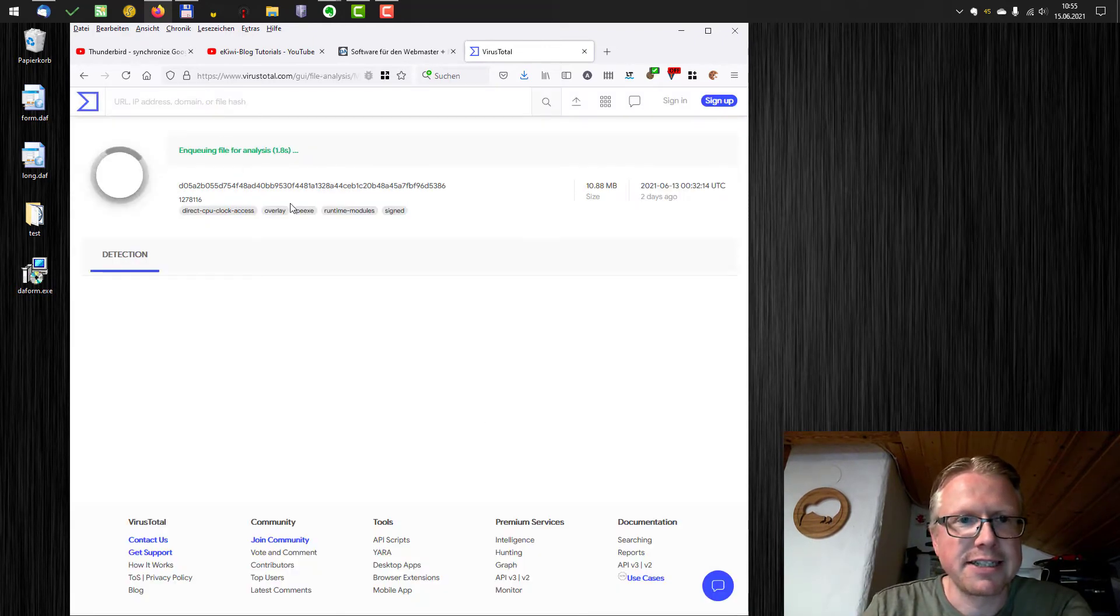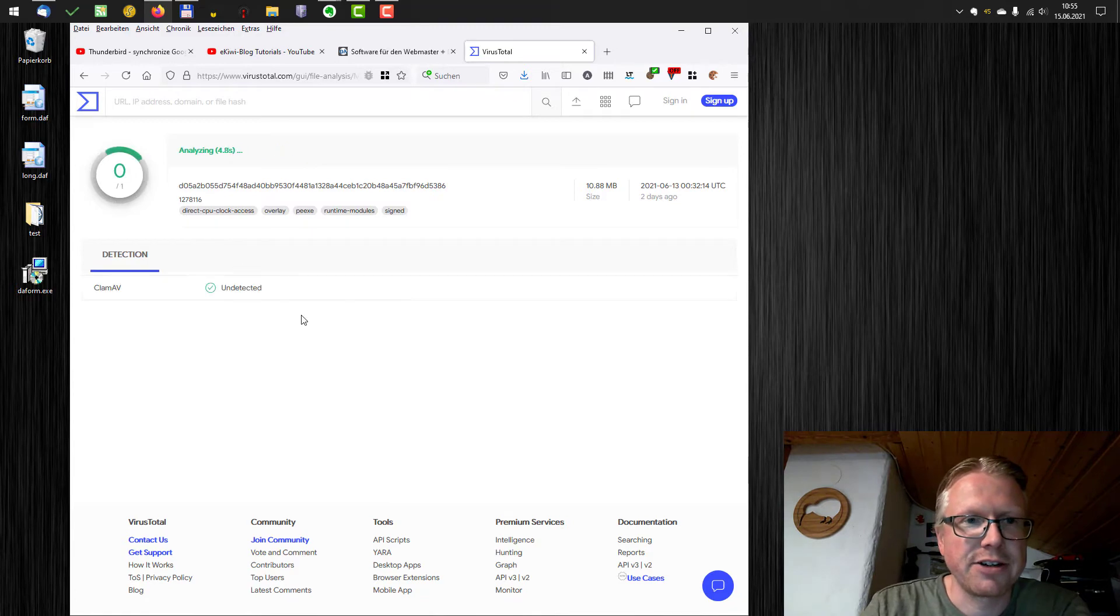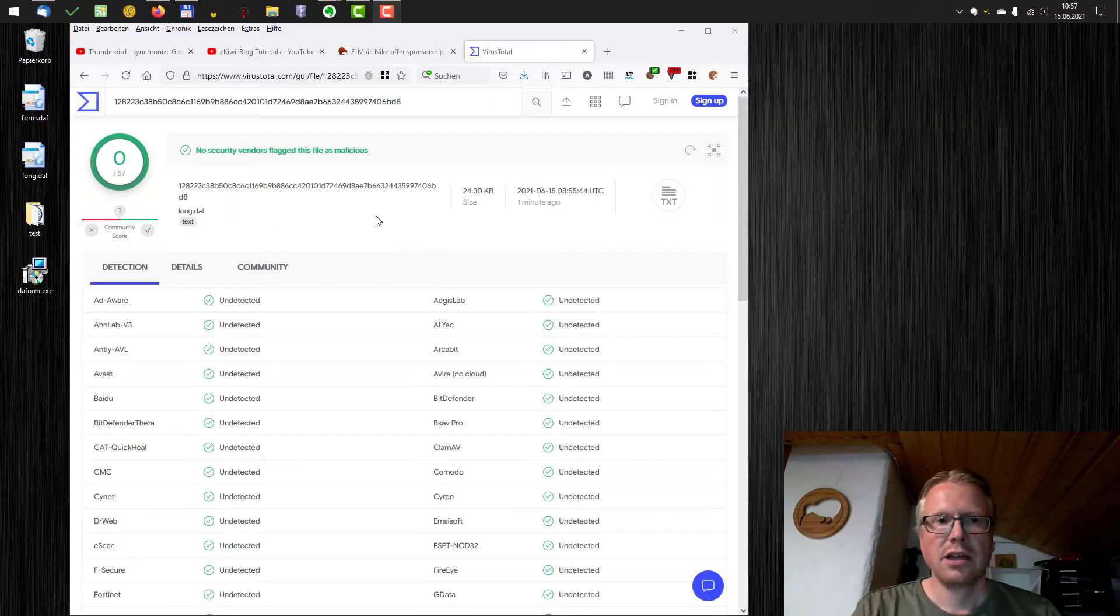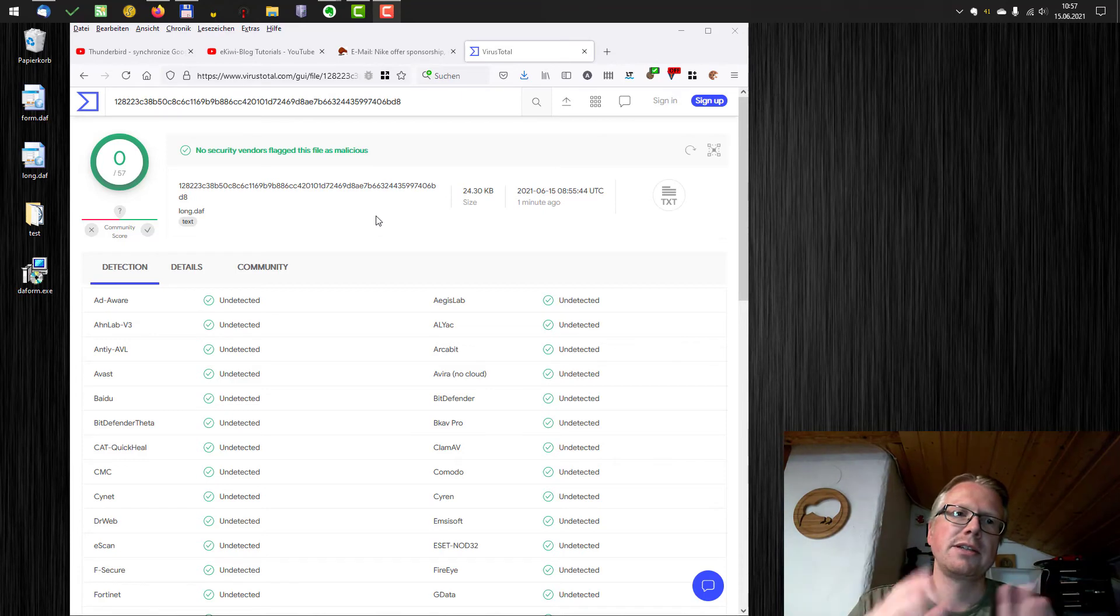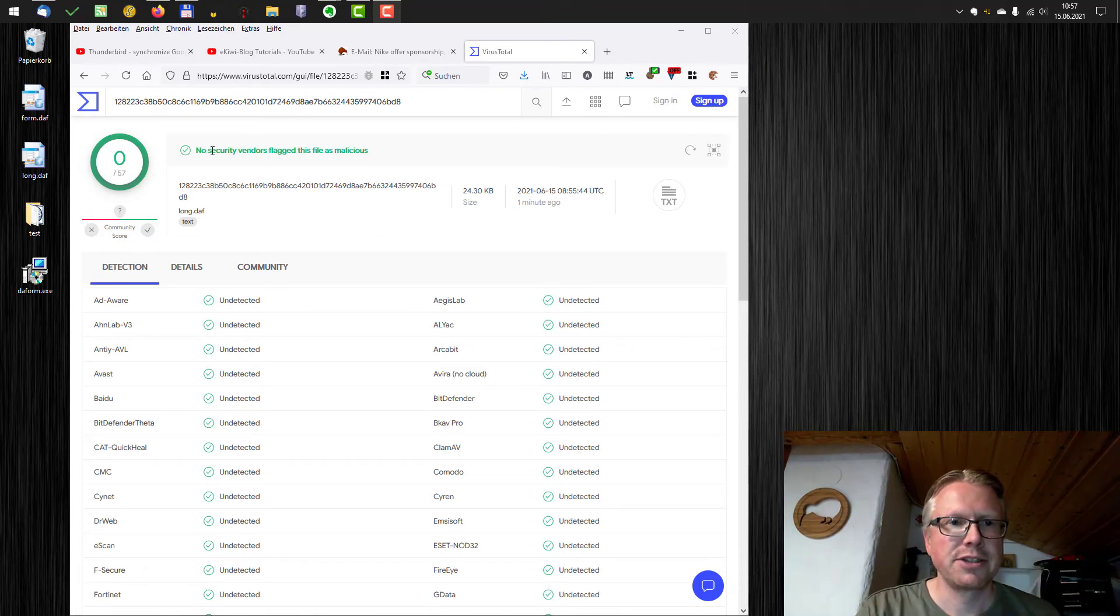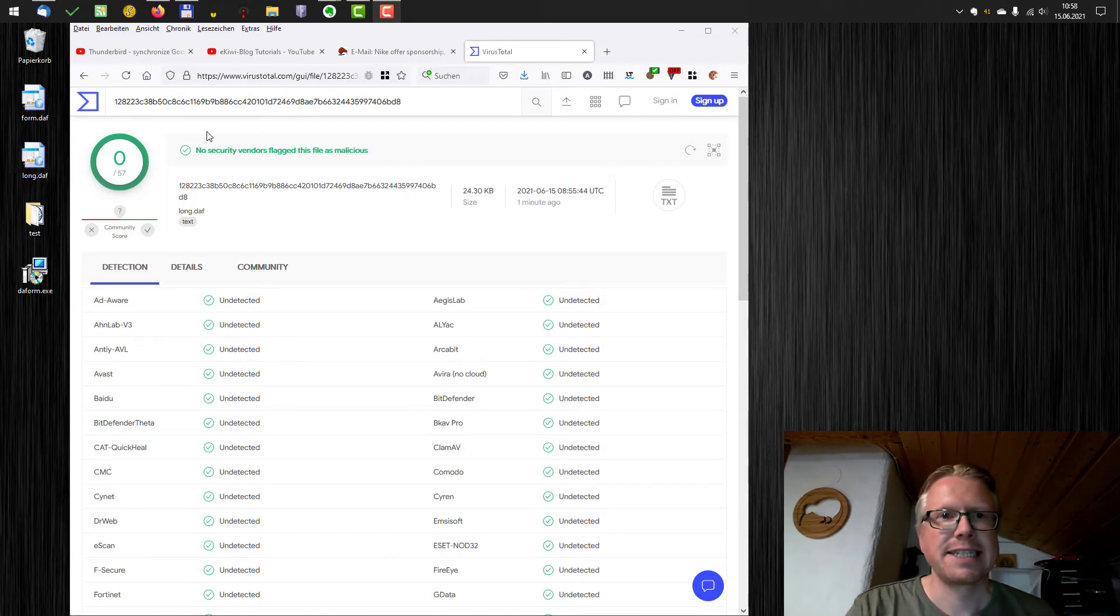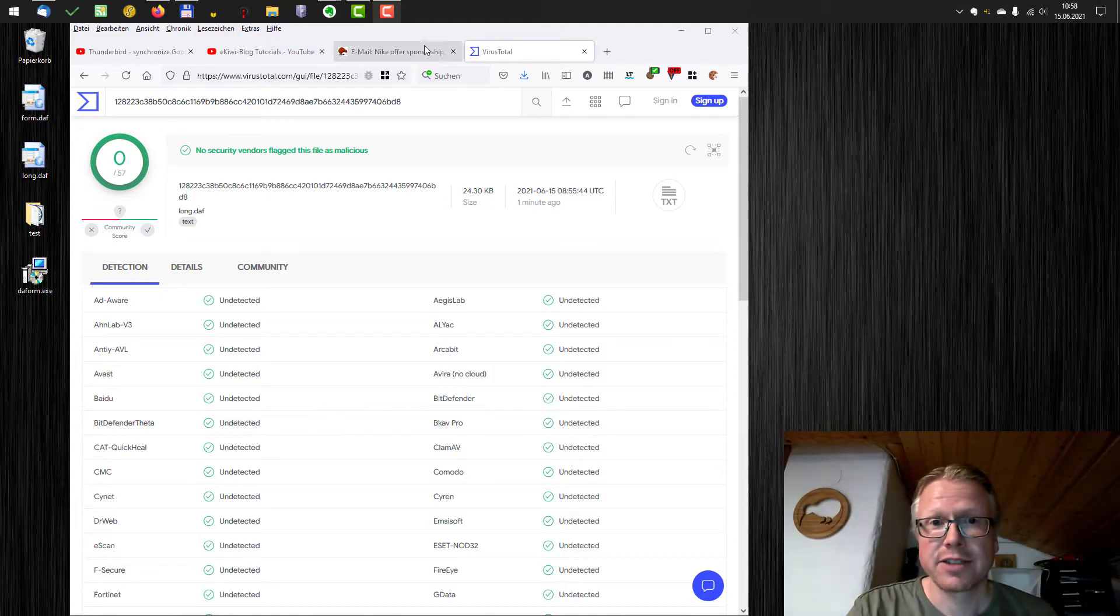And now as you can see, it's analyzed live and you have to wait for the result here. OK, the scan is done. And as you can see, there were zero detections. No security vendors flagged this file as malicious. So we can be very sure that there's no malicious content in that file.